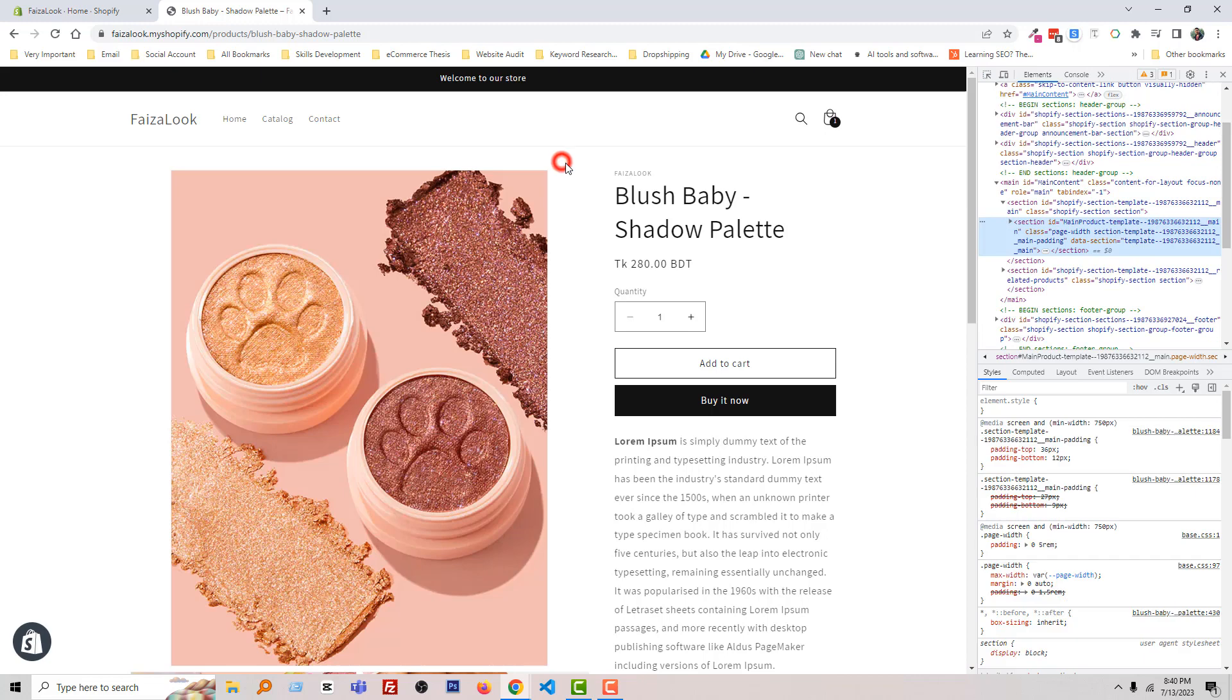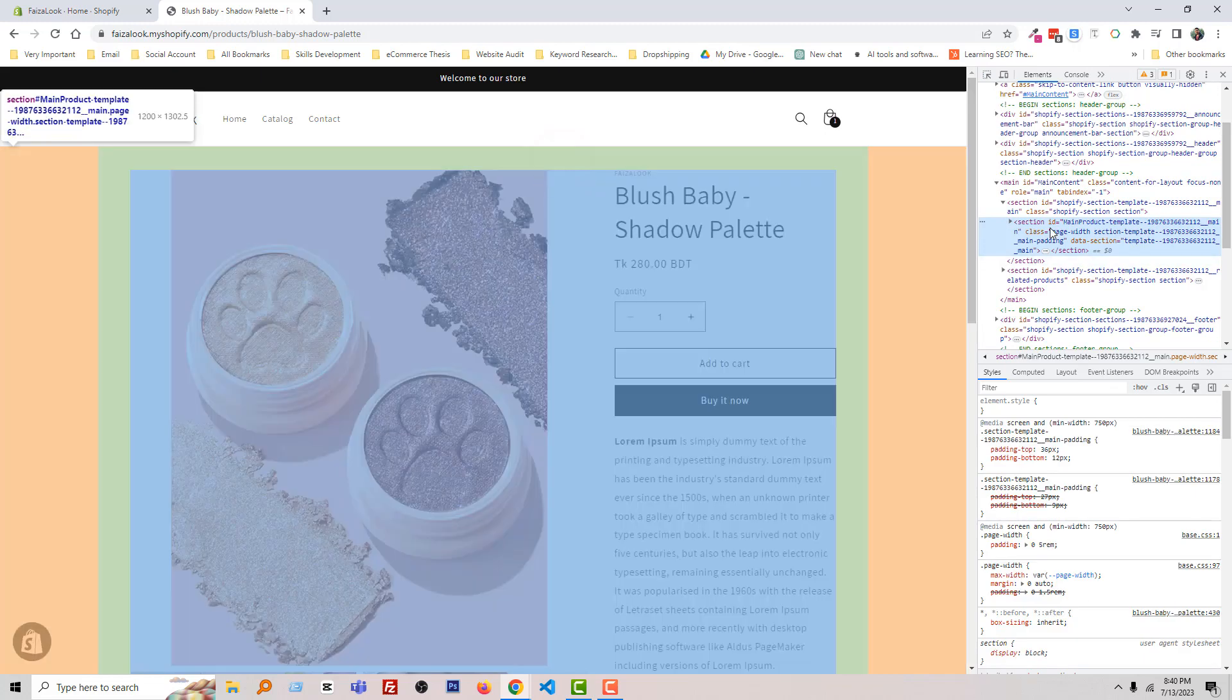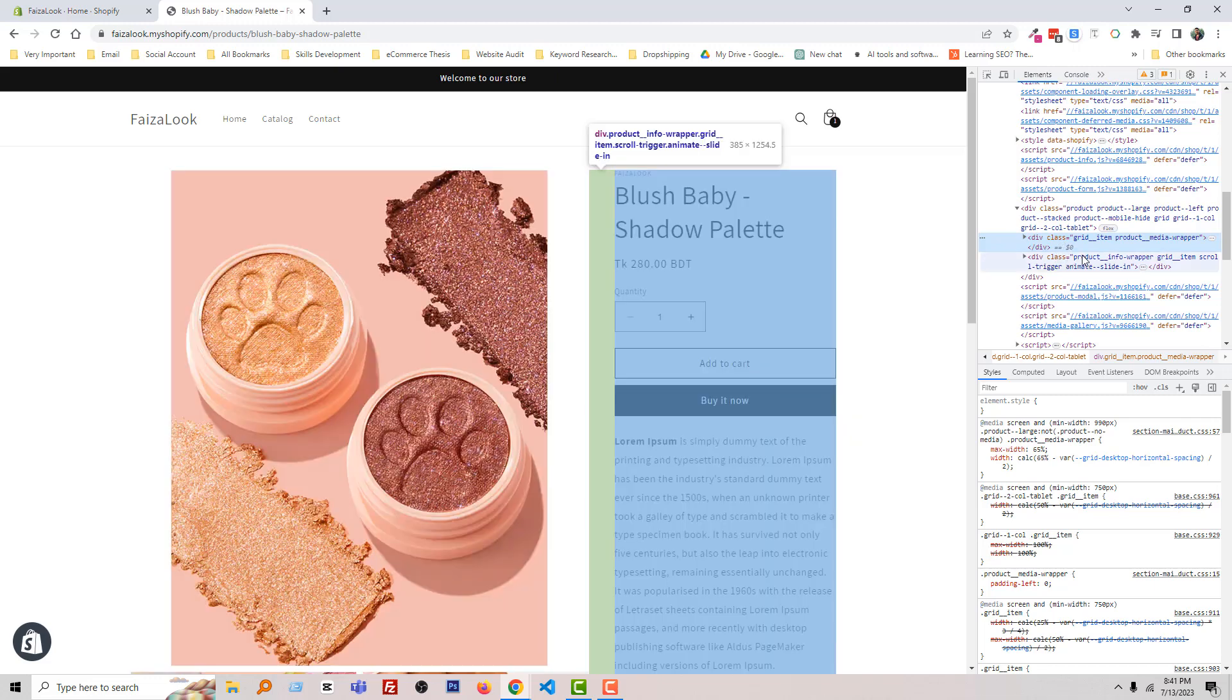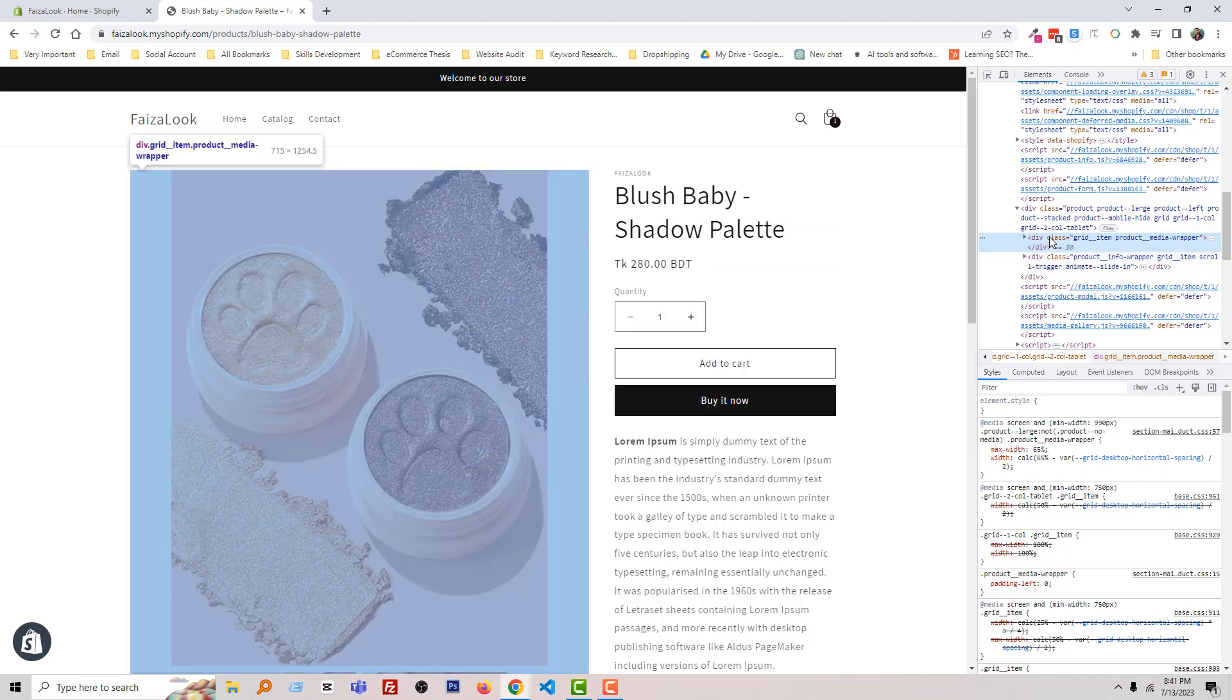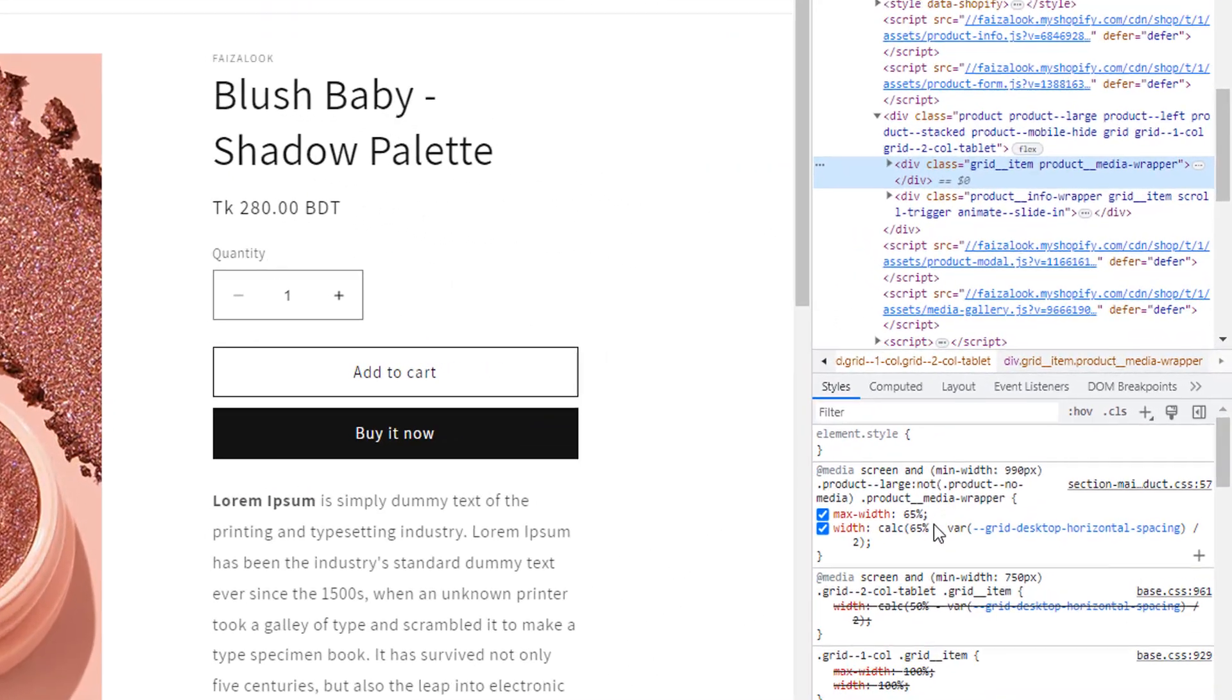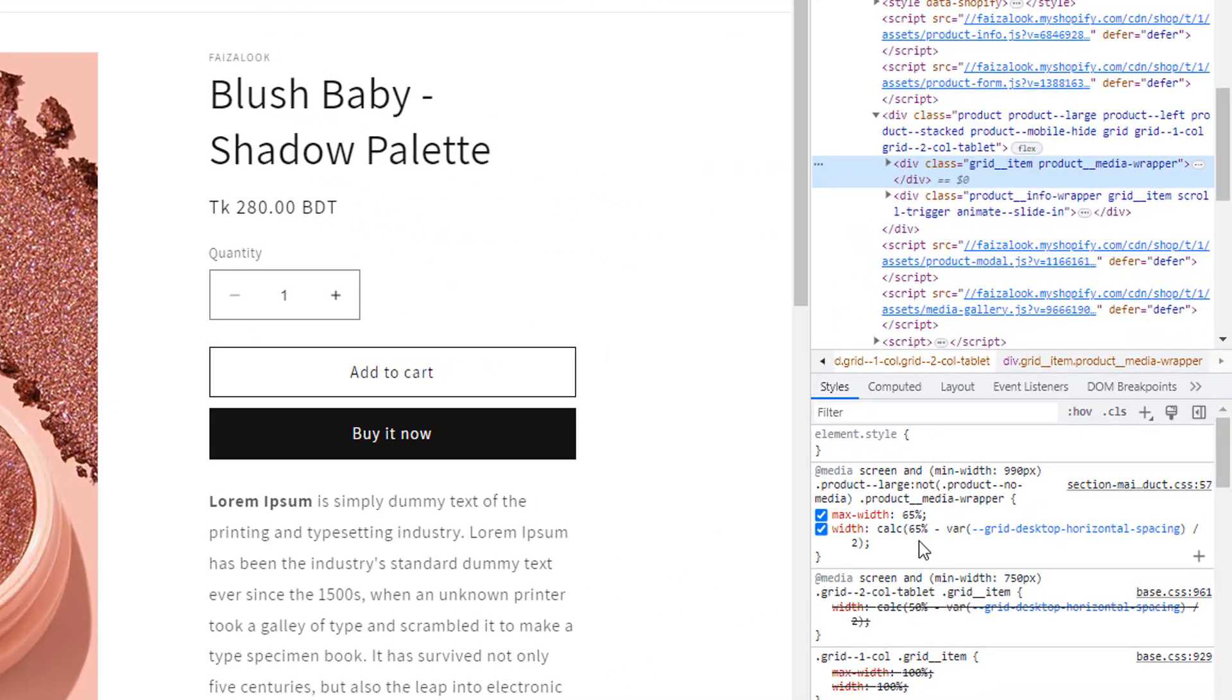I'm going to select my product images section. You can see there are two sections: one for media (the product images) and another for product info. I'll select product images and you can see there is code for this section. We will find this code in the main-product.css file.